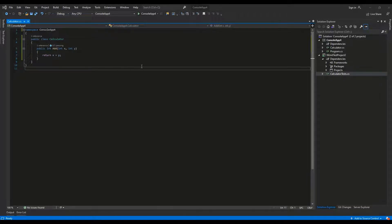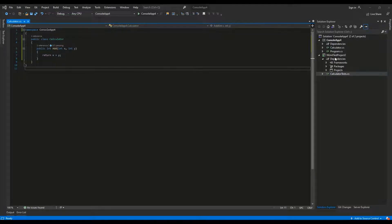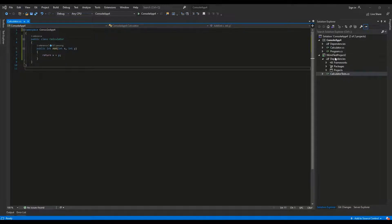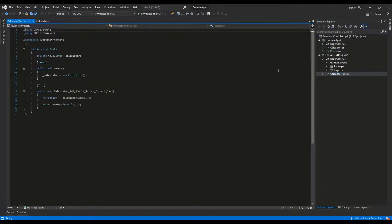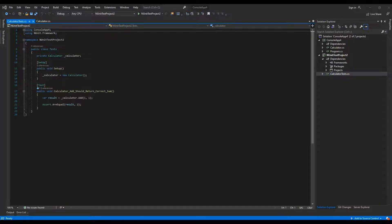I've added a separate test project. To do this, right click on the solution and go to Add New Project and then NUnit Test Project. I've added a new class CalculatorTests which will contain the unit tests for the Calculator class.